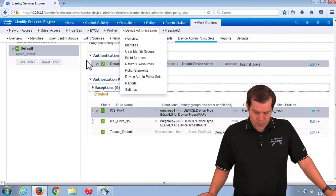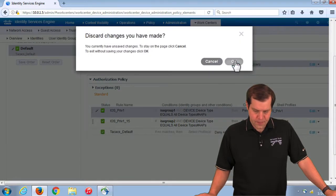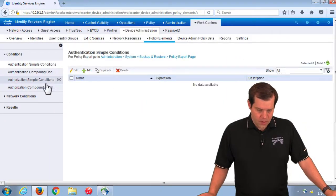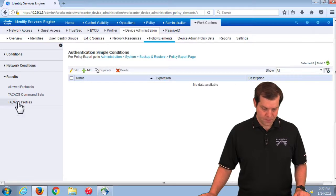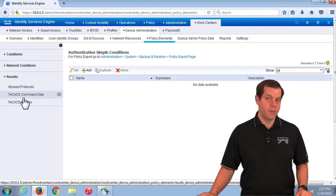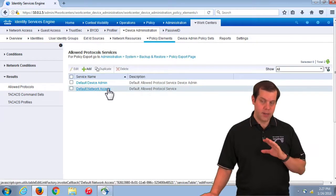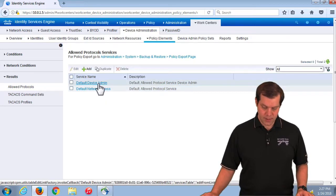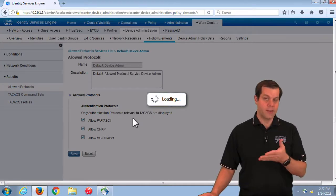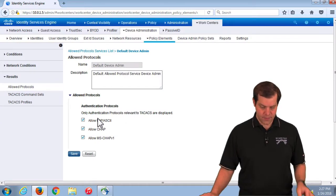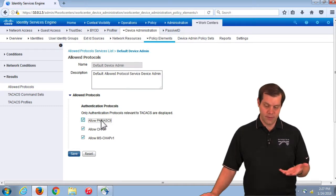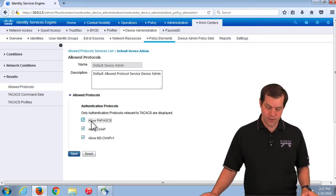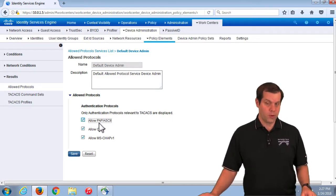Under policy elements, the allowed protocols side probably won't need changes. The 'default device admin' list is set aside specifically for TACACS and is very small — only a few protocols. TACACS on all our devices will use PAP ASCII, so make sure 'allow PAP ASCII' is turned on and we won't ever have a problem with the allowed protocols list.